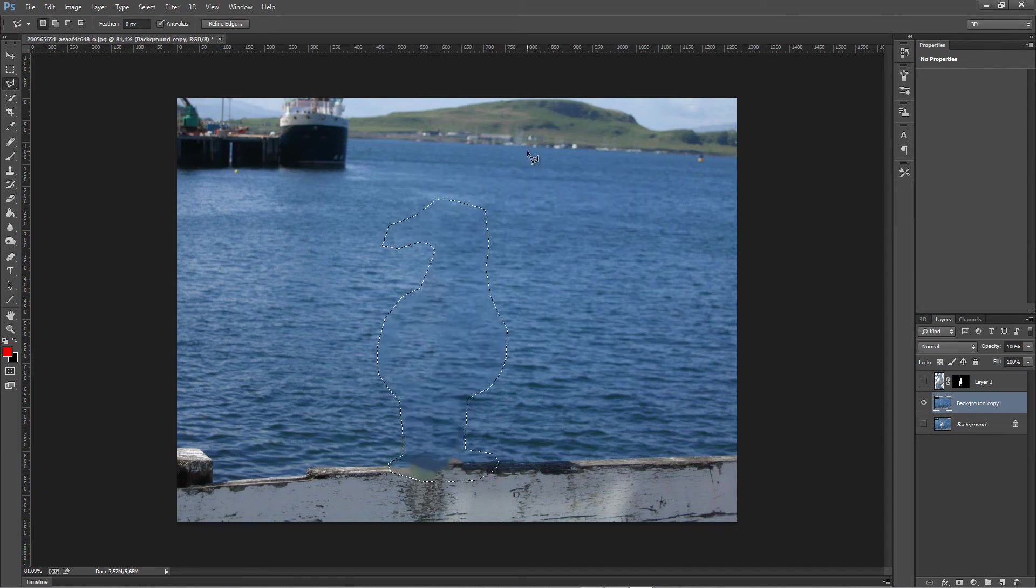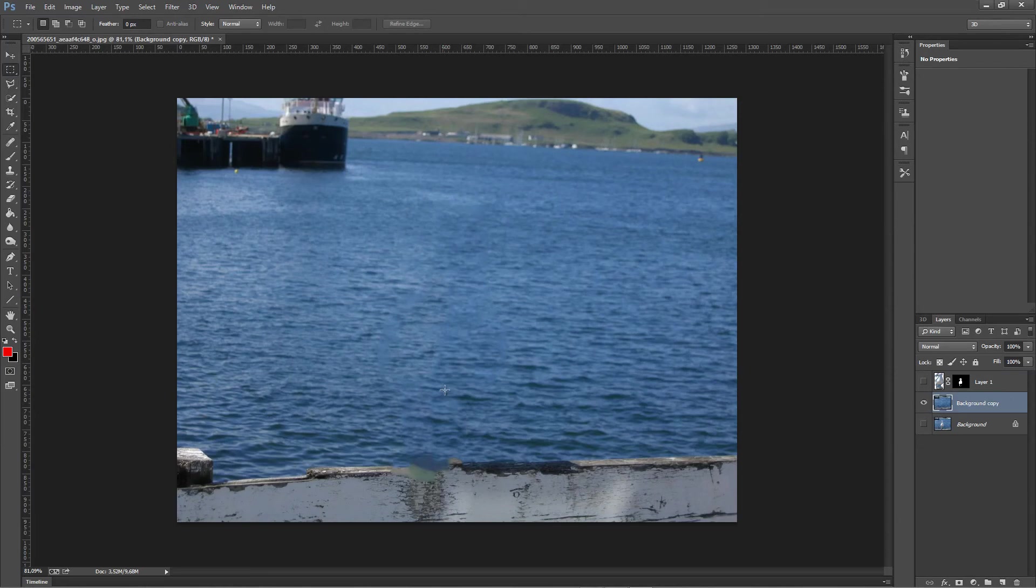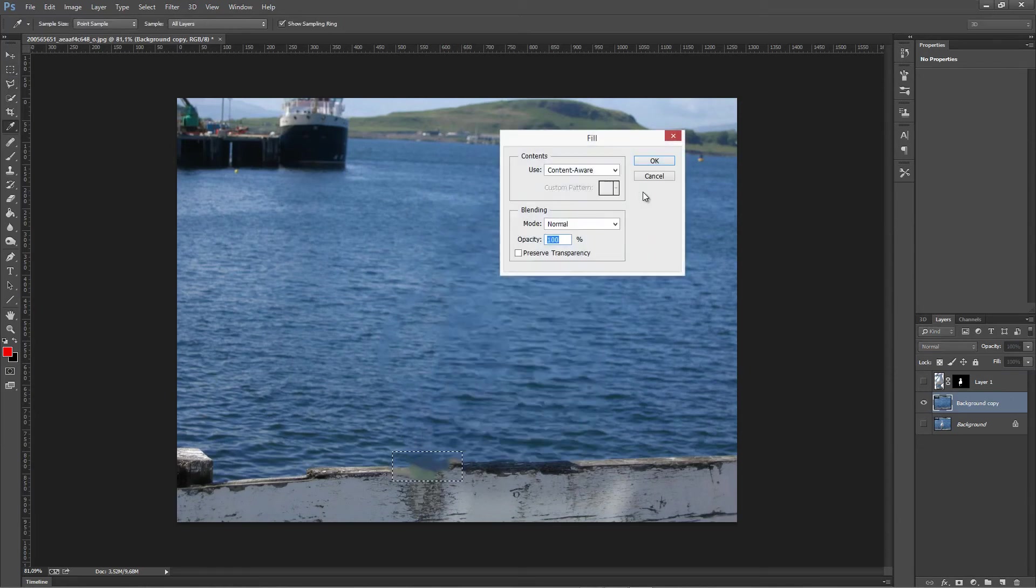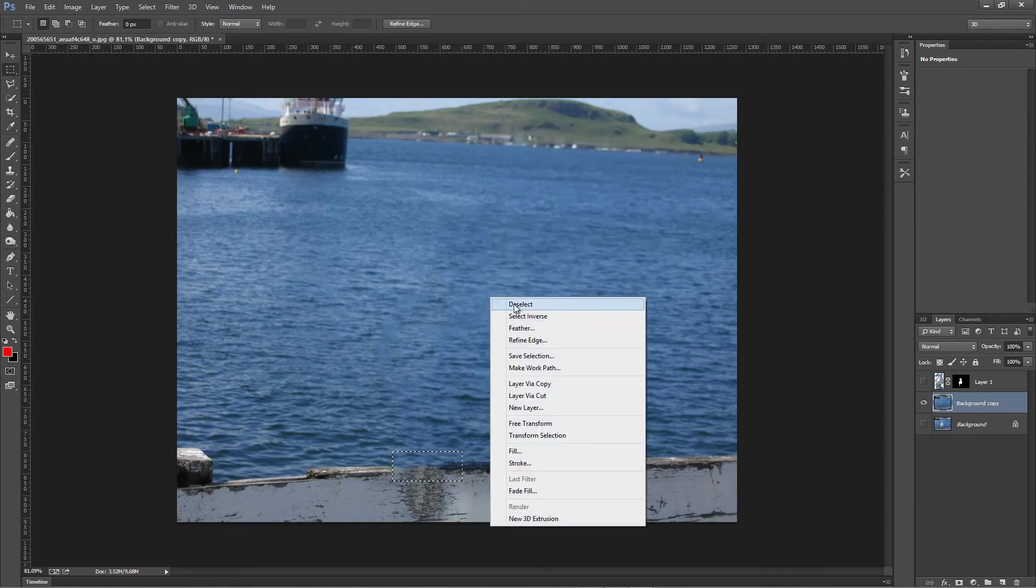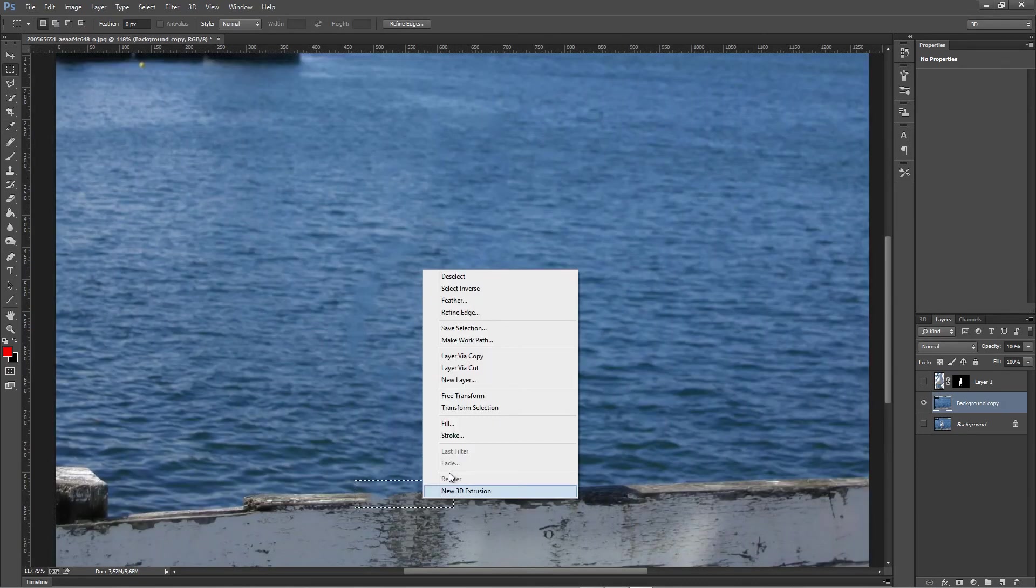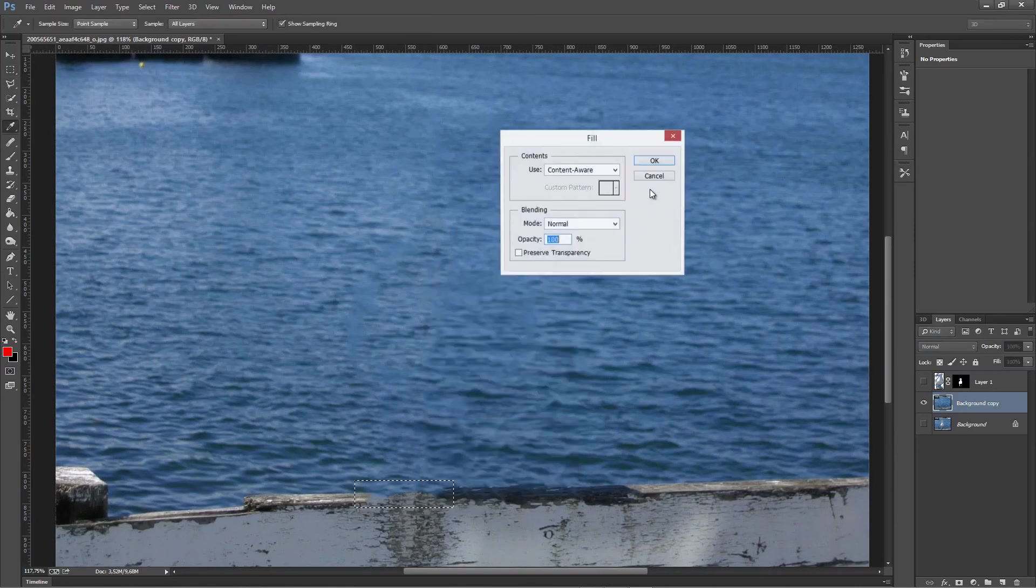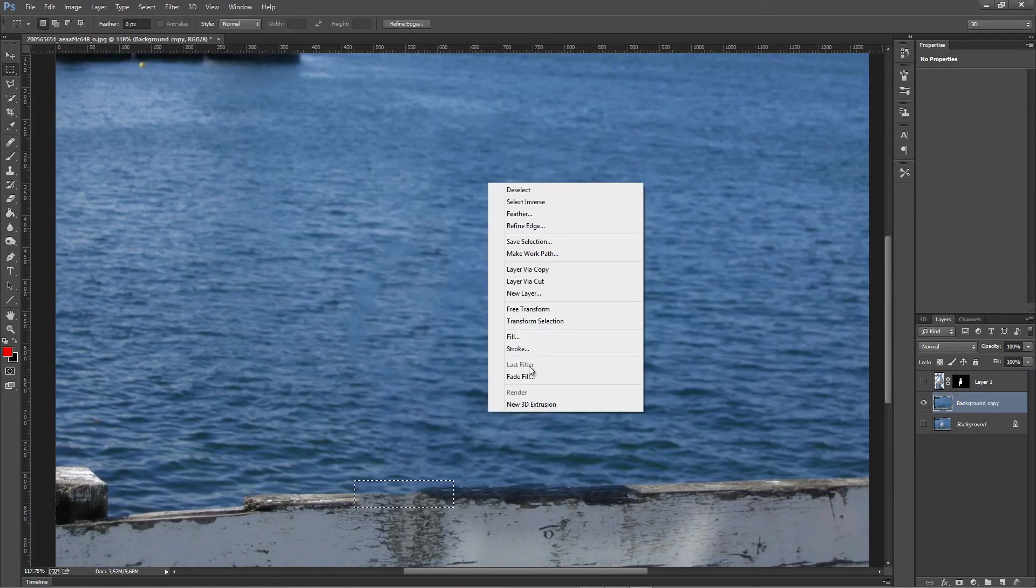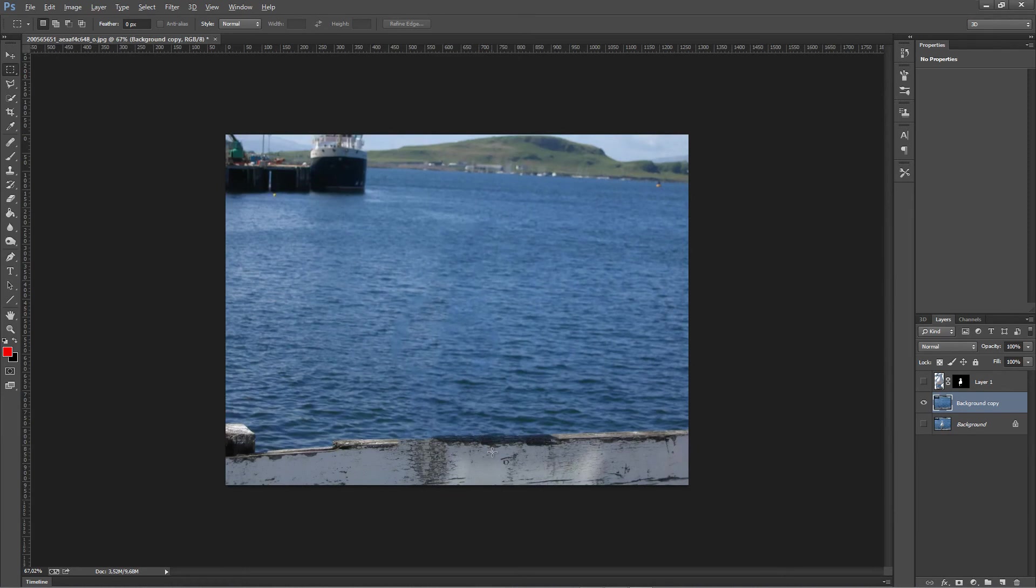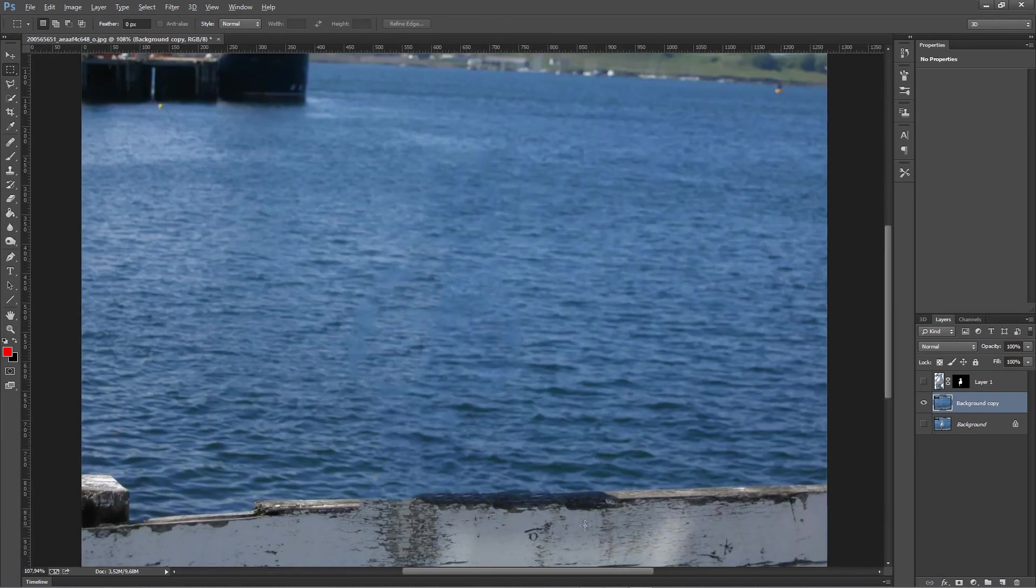Here is my selection. Right-click it, fill, and content-aware. Let's see how good it will do. I would say it did a pretty decent job. There are some errors right here that we need to fix.